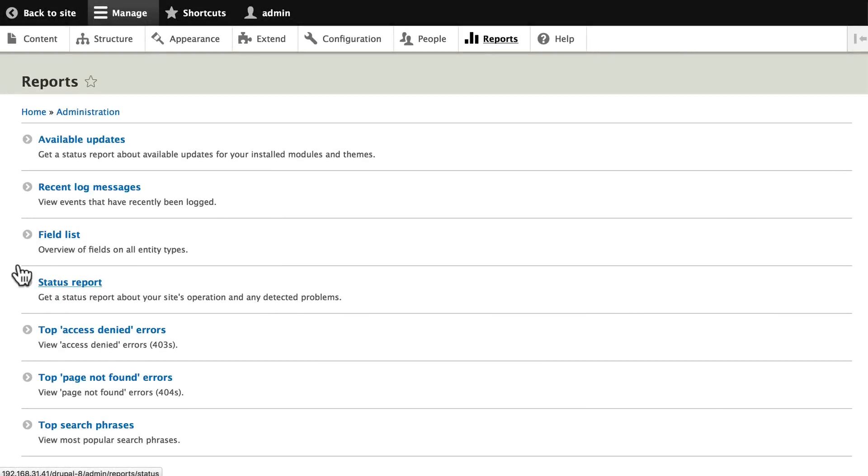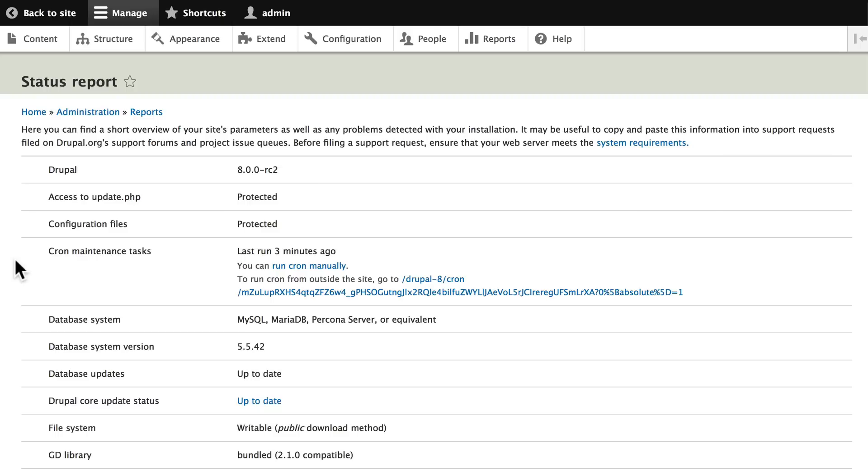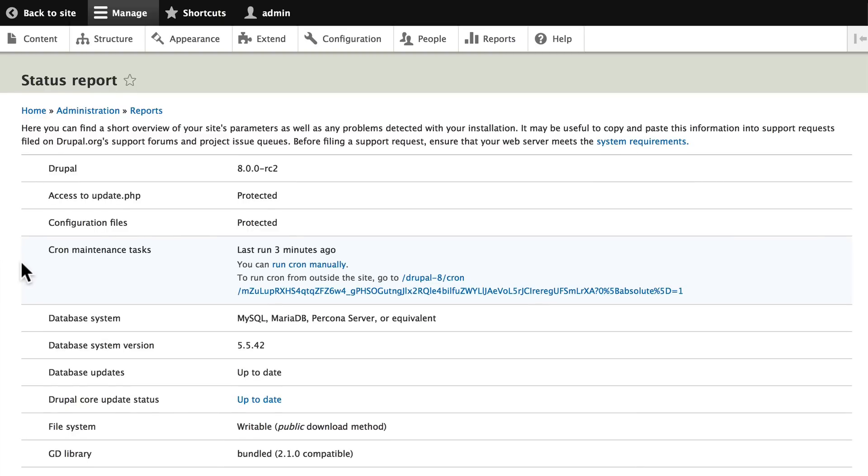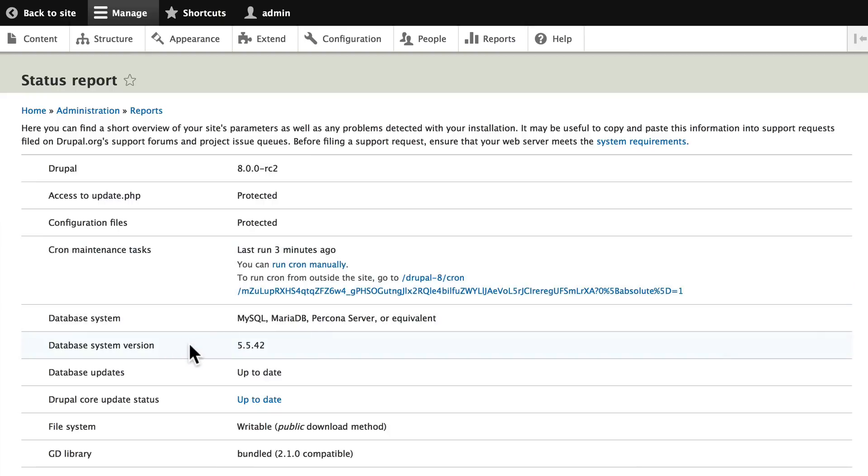Clicking back on Reports, I can get a status report of my site to see what's going on - what version of Drupal I'm on, when cron was last run, and again you can see a link that you can run cron from externally. Of course it doesn't work because I'm on an internal machine. My database system and database version, etc.